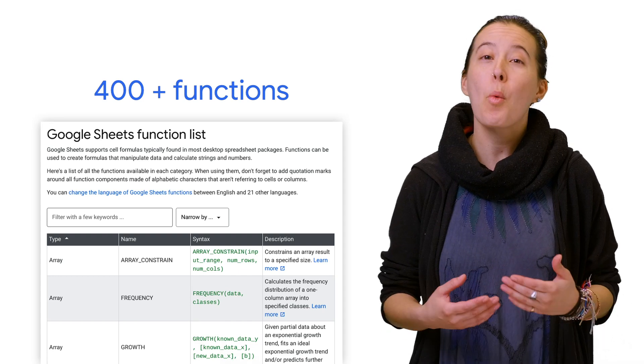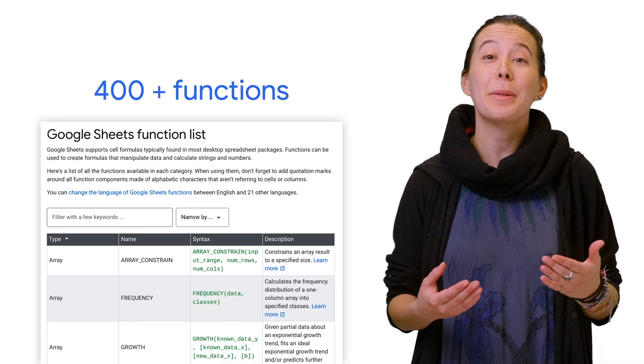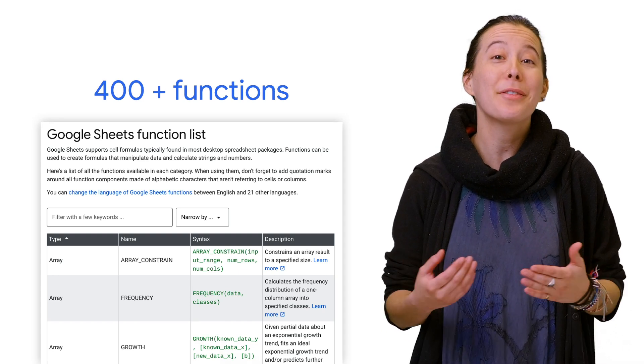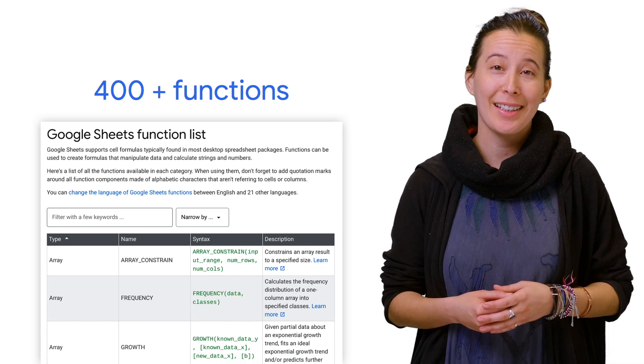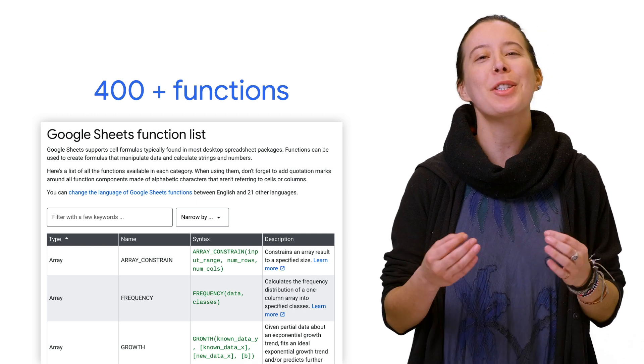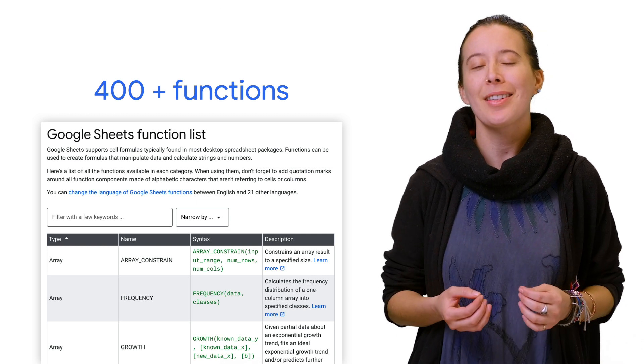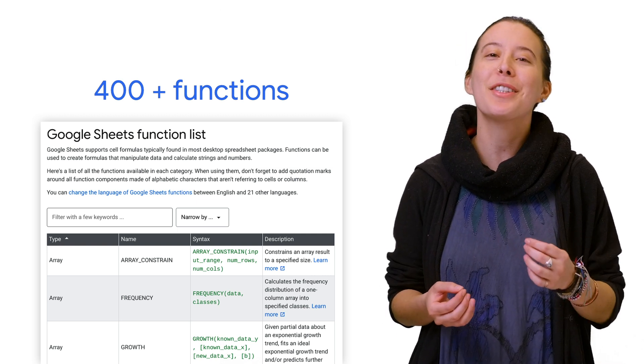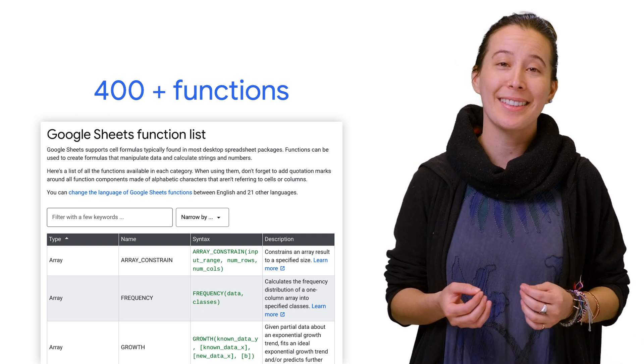Although Google Sheets has more than 400-plus built-in functions, I love to share how to create personalized functions to solve for individual needs.